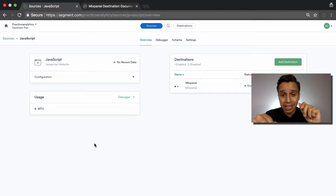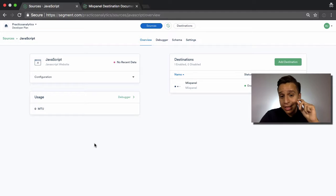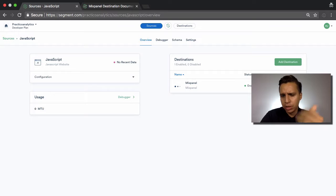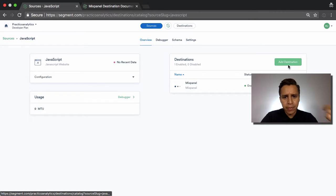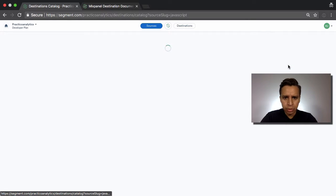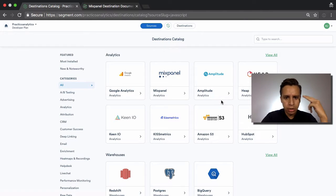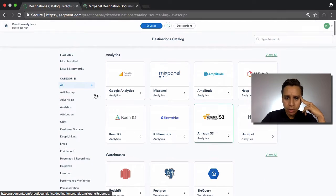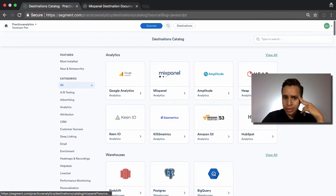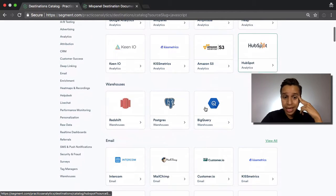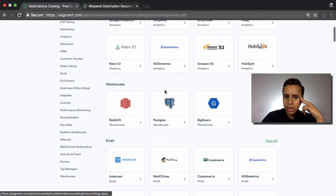One more thing. Before we jump into sending data, let's actually look at one more type of destination, a special one, which is the warehouses. I've actually mentioned them multiple times in the videos, so let's look at that. So we know we have different tools like analytics, email tools, pixels, stuff like that, and we have warehouses.